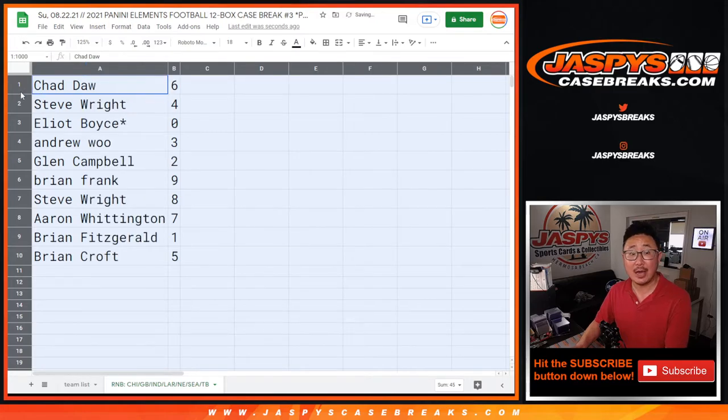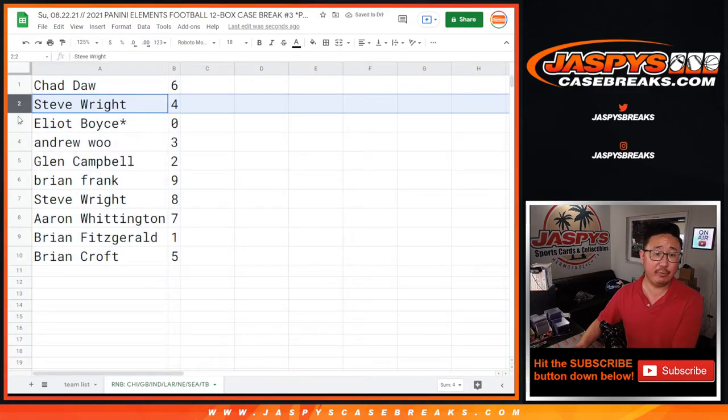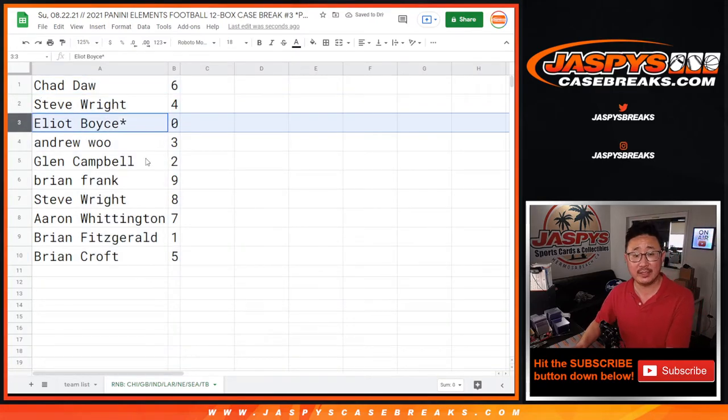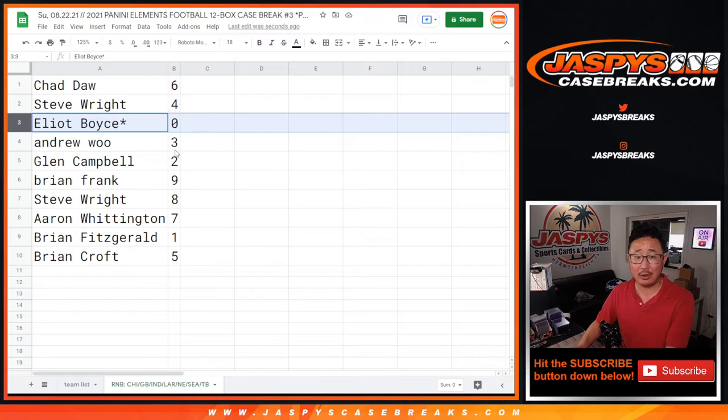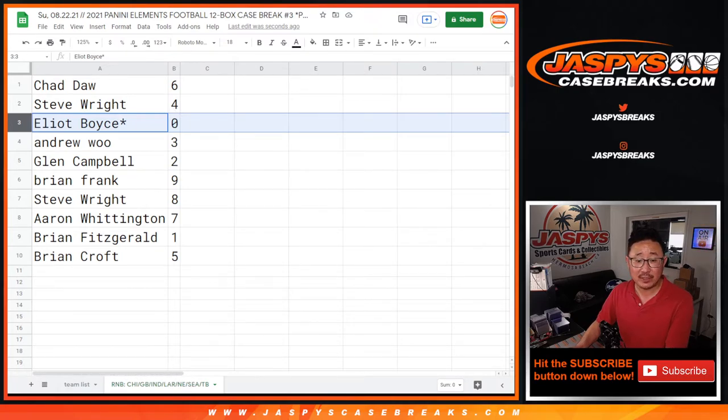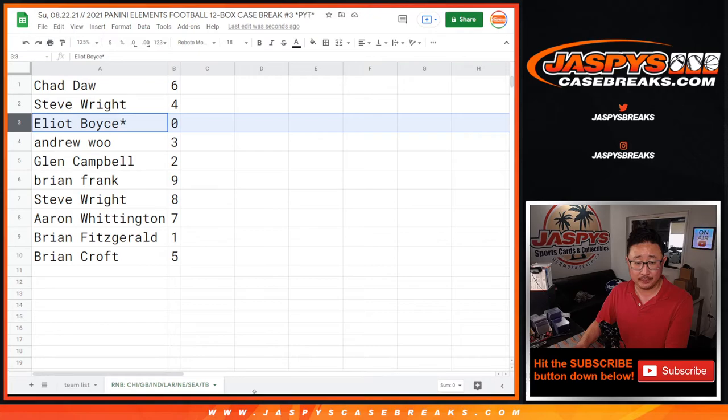All right, Chad with six, Steve with four, Elliot with zero. That means Elliot, you get any and all redemptions for that group of teams down there even if it's a one-of-one redemption.